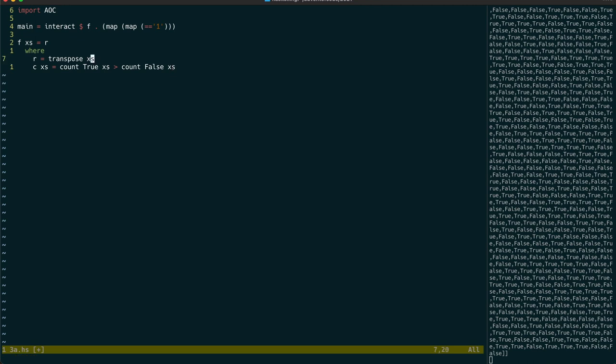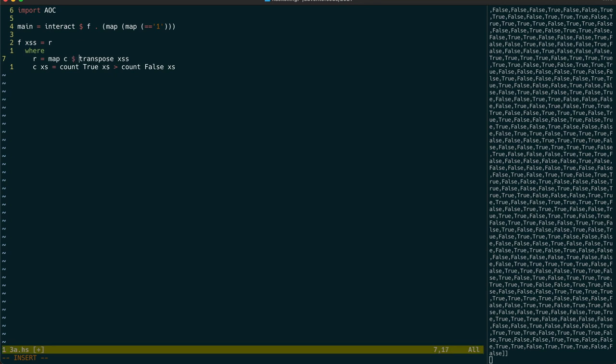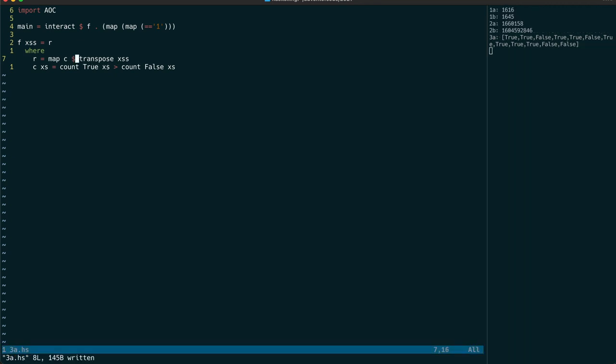Because we need to find the most popular value for each. So when we map that function over the transpose of x's, then we end up with the most popular value for each column.